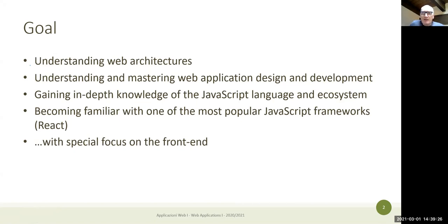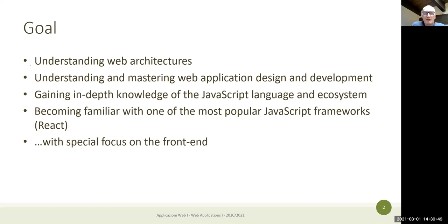What do we want to do in this course? The title gives it away — it's about web applications. We want to understand the general architecture of a web application and how to approach the design and development of specific kinds of applications. In particular, we will work on what goes around the JavaScript ecosystem, since JavaScript is becoming a more and more important language every year.